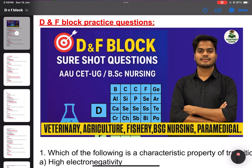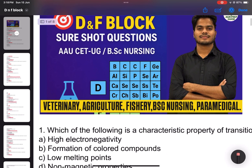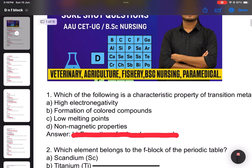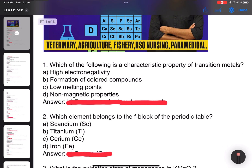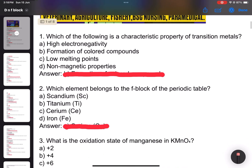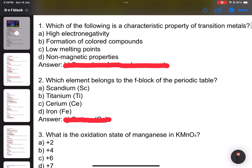Number 1: Which one of the following is a characteristic property of transition metals? Options include high electricity, formation of colored compounds, low melting, and non-magnetic products. The answer is B and C — formation of colored compounds.